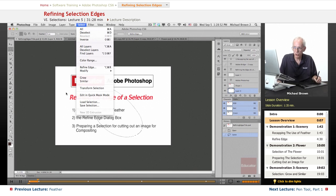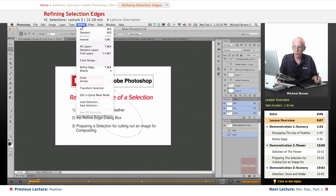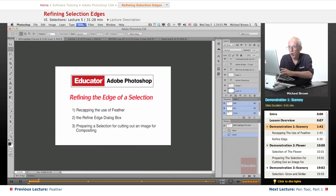So, as long as you have an active selection, it doesn't matter what tool you're in, you can get to the Refine Edge dialog box through the Select menu.